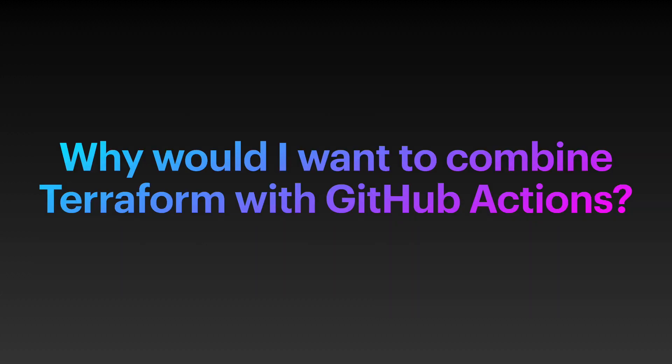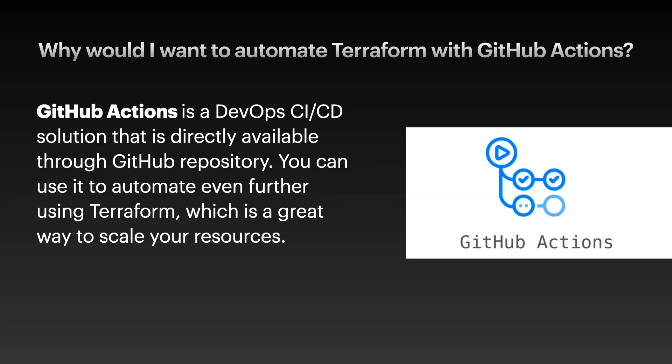Why would you want to combine Terraform with GitHub Actions? GitHub Actions is a DevOps CI-CD that's continuous integration and continuous deployment or delivery solution that's directly available through your repository. You can use it to automate even further using Terraform, which is a great way to scale your resources.